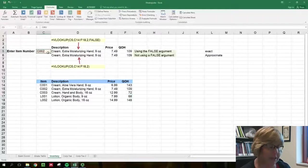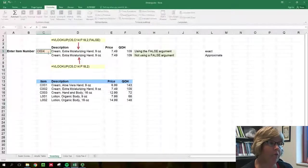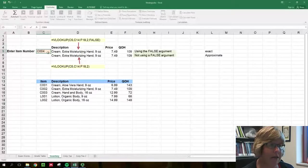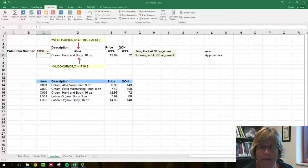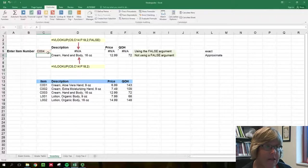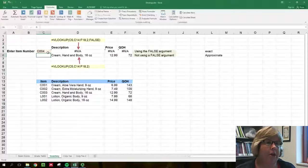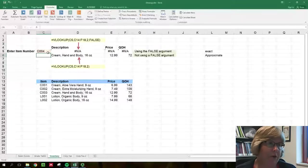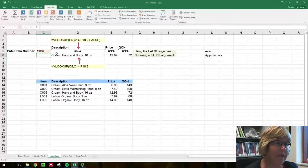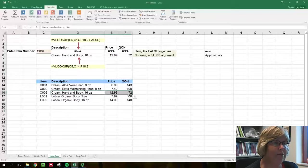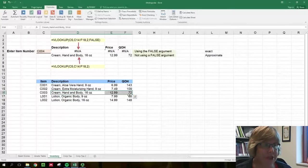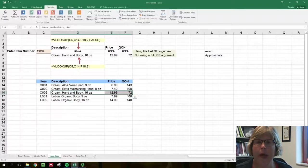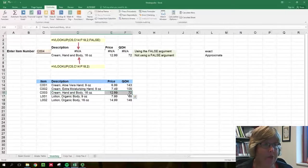Now if we accidentally type in C004, which is an item that doesn't exist, we will get an NA error. Now if you think about it, in this circumstance, if we type in C004 with the approximate match, we get information about C003. This is the closest item, especially since the items are sorted, without going over that value.